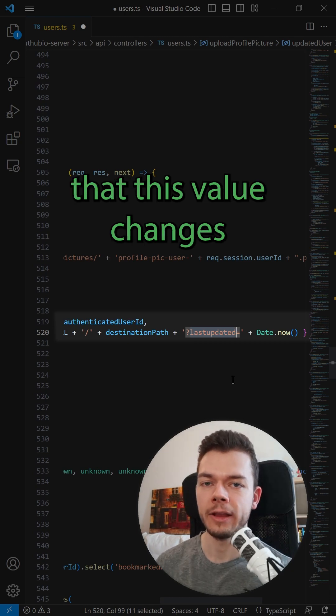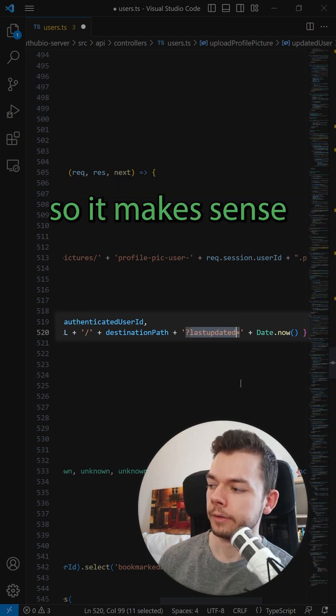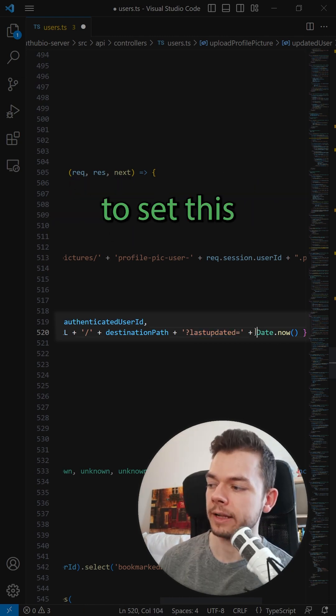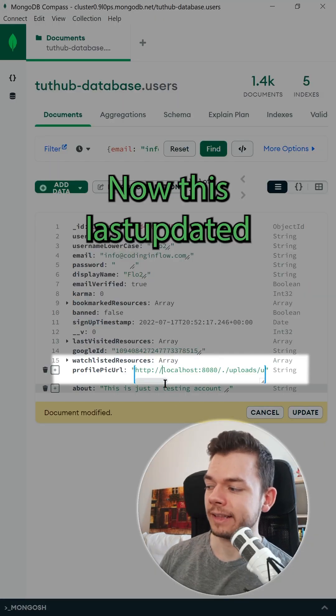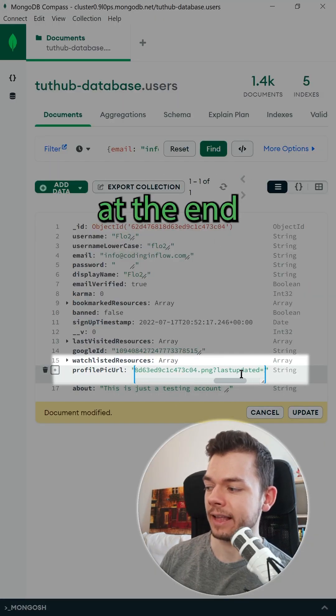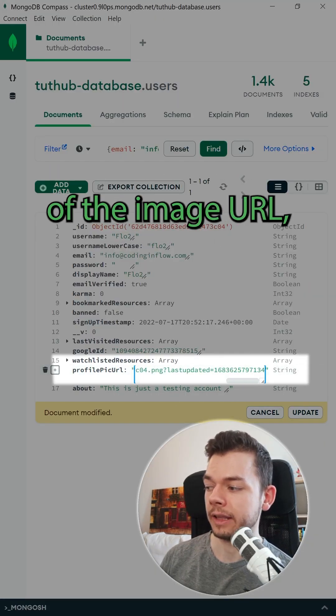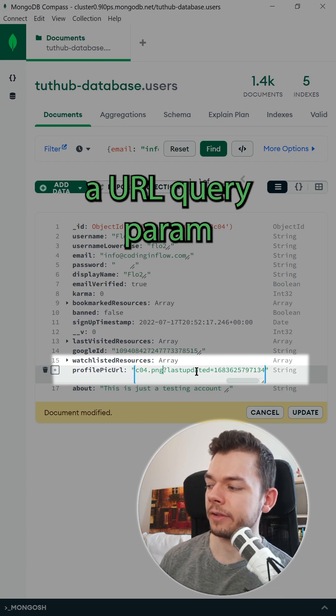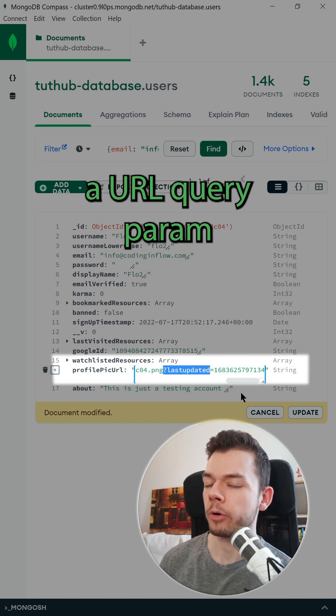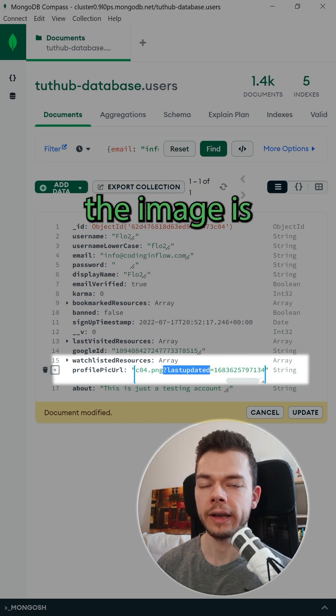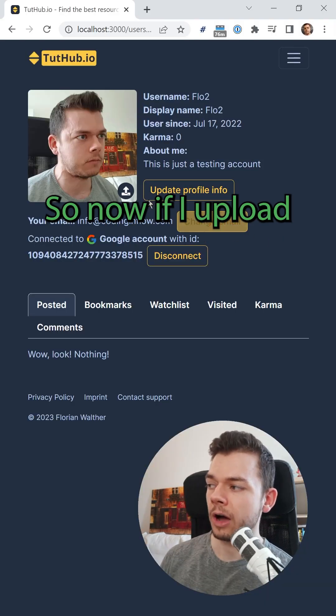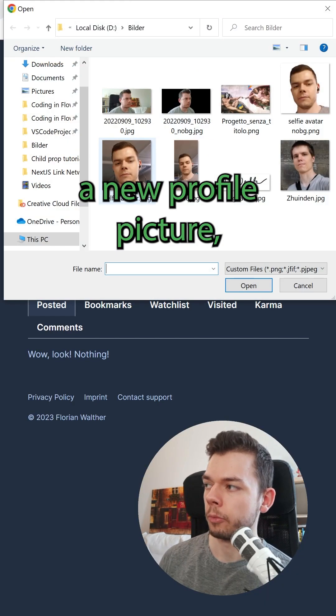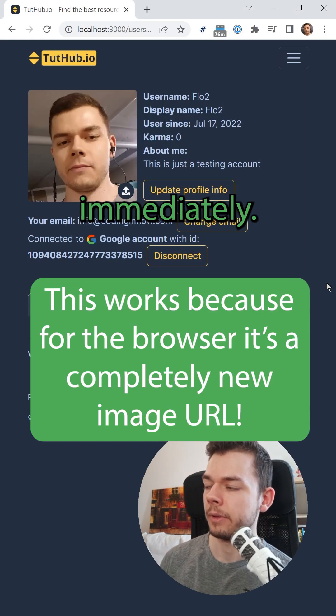It's only important that this value changes whenever we upload a new image. So it makes sense to set this to the current timestamp. Now this last updated timestamp is added at the end of the image URL, but since this is just a URL query param, it will not affect the URL where the image is actually loaded from. So now if I upload a new profile picture, we will see the changes immediately.